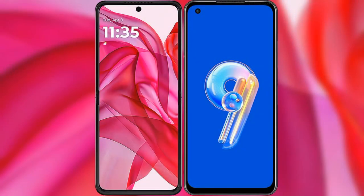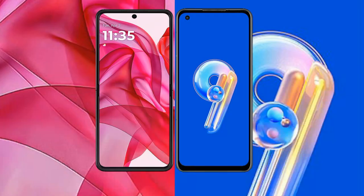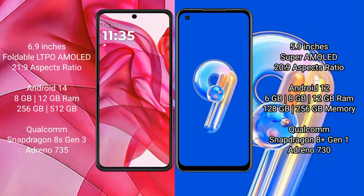I will compare the new Motorola Razr 50 Ultra with Asus Zenfone 9. Motorola Razr 50 Ultra comes with a 6.9 inches foldable LTPO AMOLED display. Asus Zenfone 9 comes with a 5.9 inches Super AMOLED display.